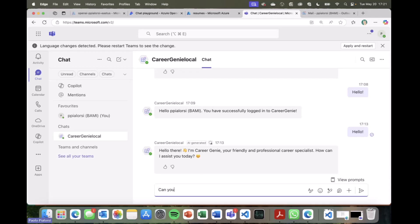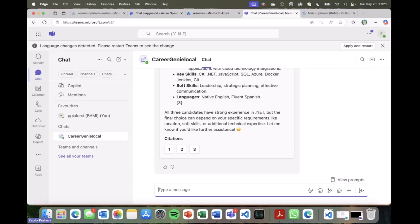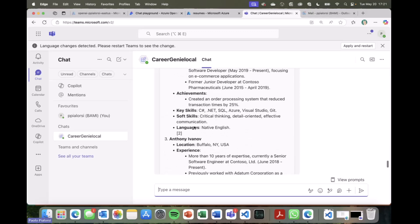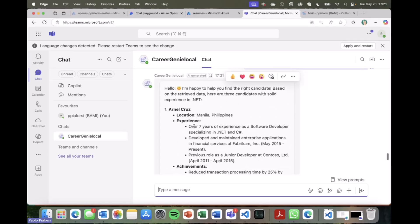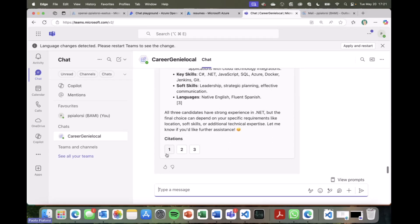I can now play with the same approach as before. So for example, I can say, can you suggest candidates with good experience in .NET, just for the sake of it? Okay, let me try this prompt. By triggering this prompt, again, I will rely on the same Azure AI Foundry instance that I have in the backend, and on the same model that I showed you previously in the chat playground, and I can get back a list of hypothetical candidates matching my criteria. As you can see, I can also dig into them and have citations to dig into the actual content of their resumes.